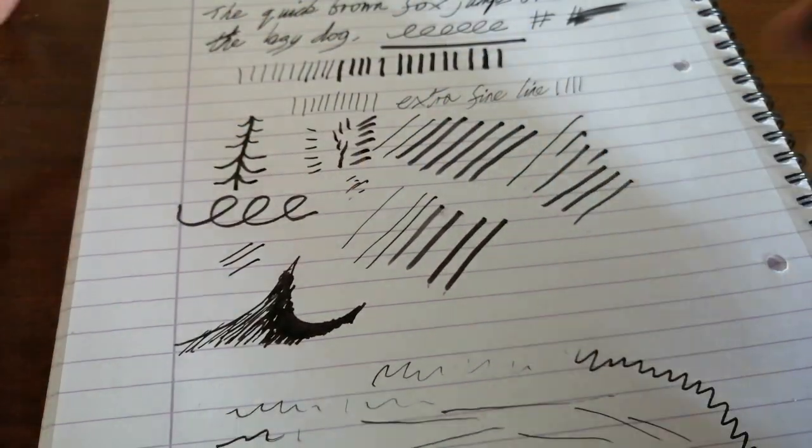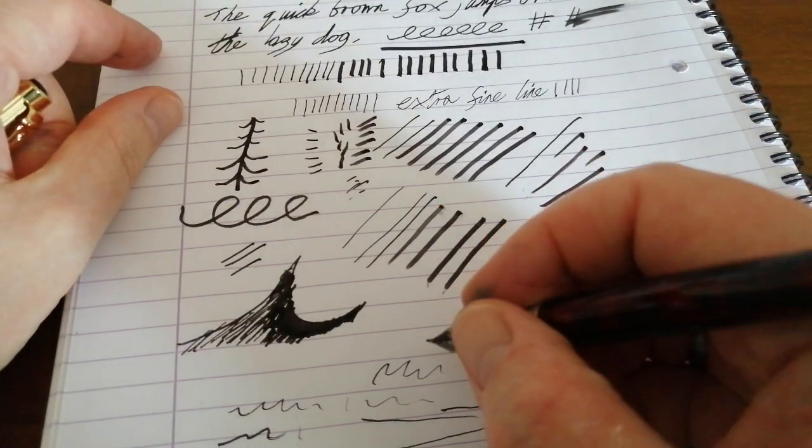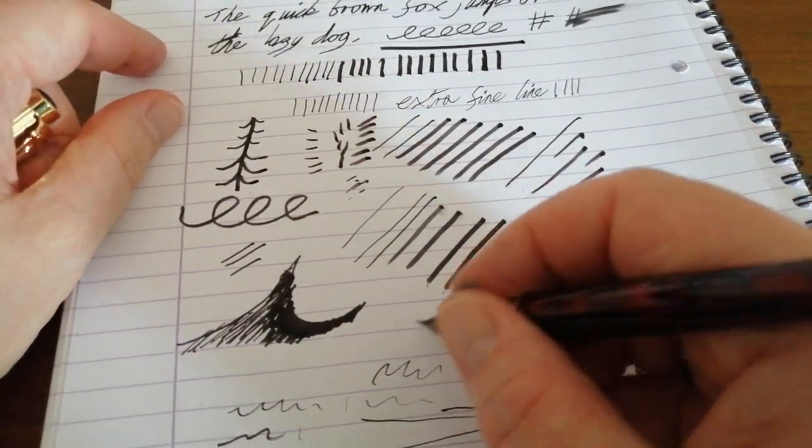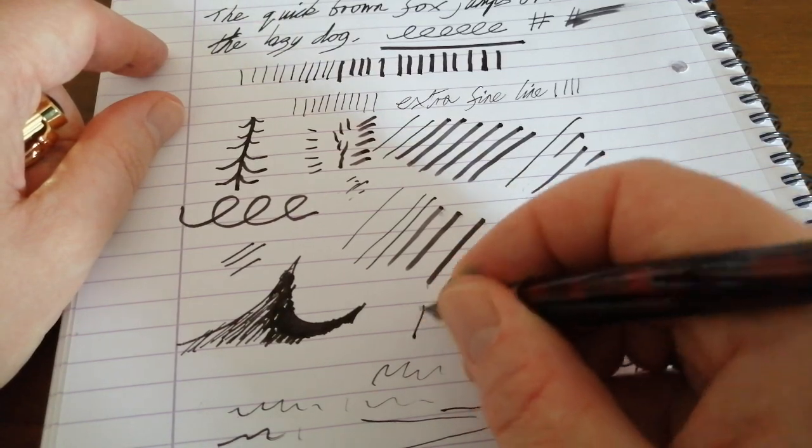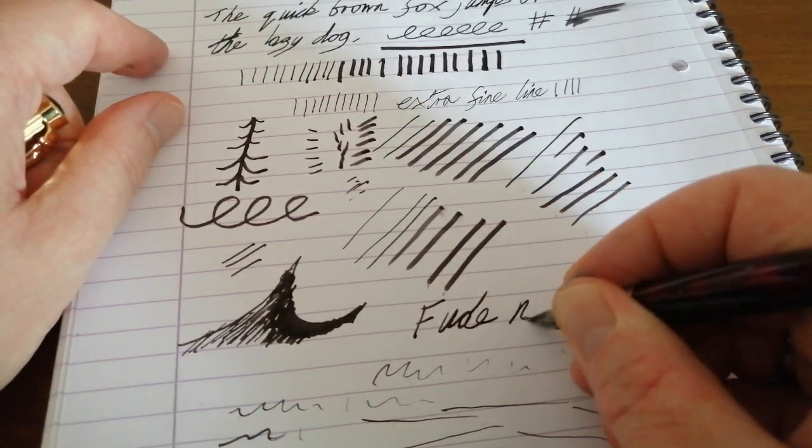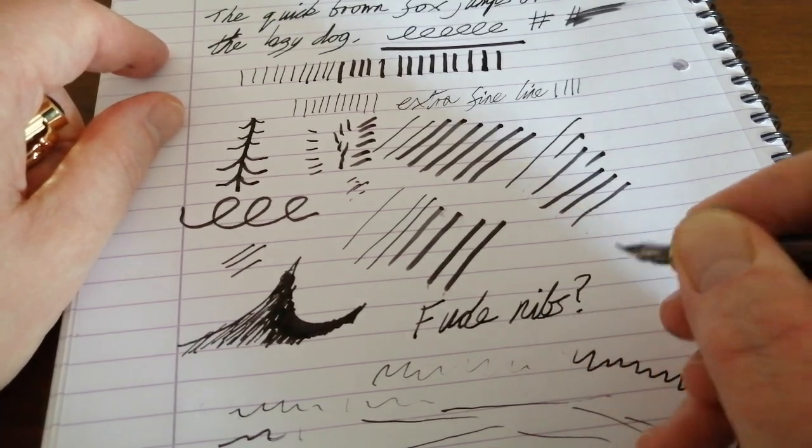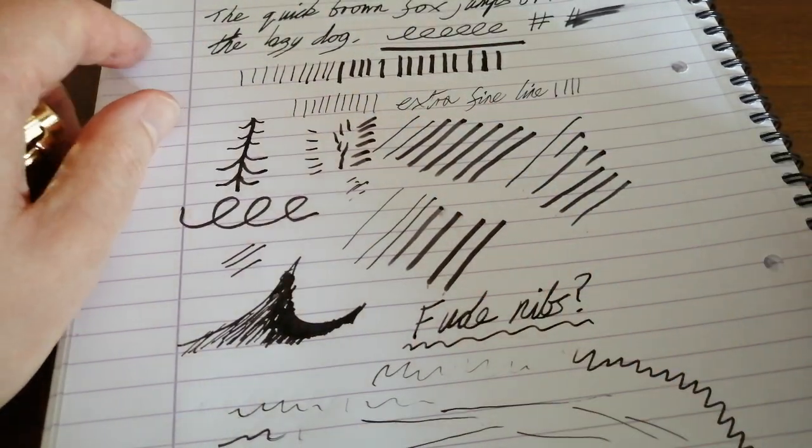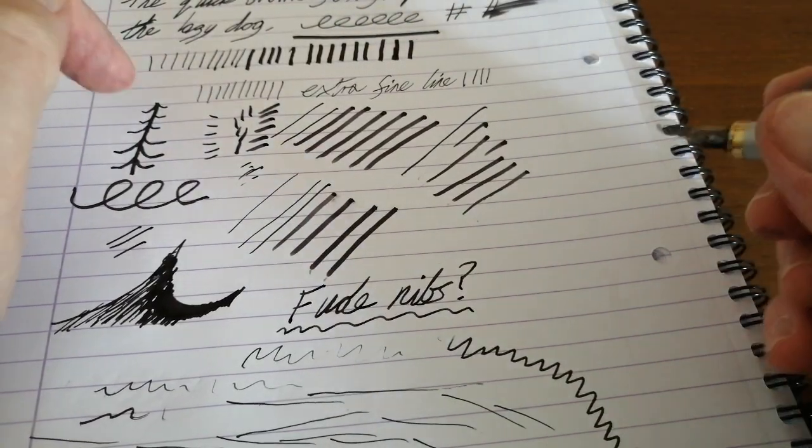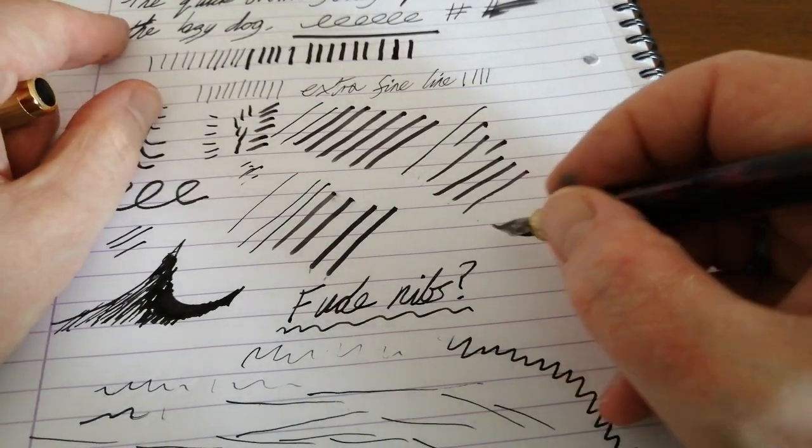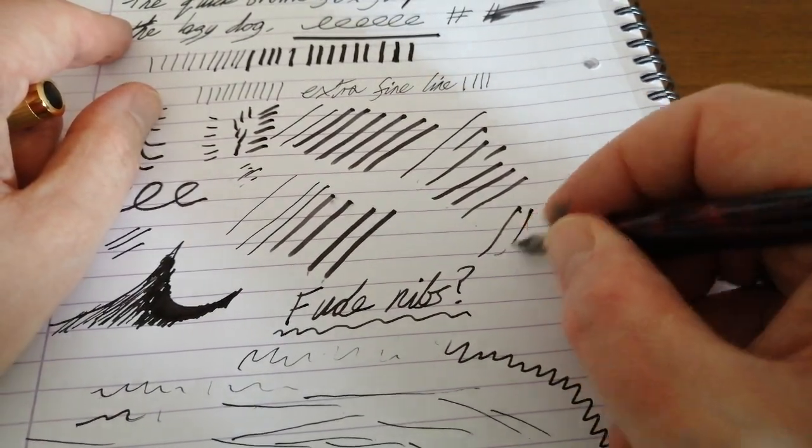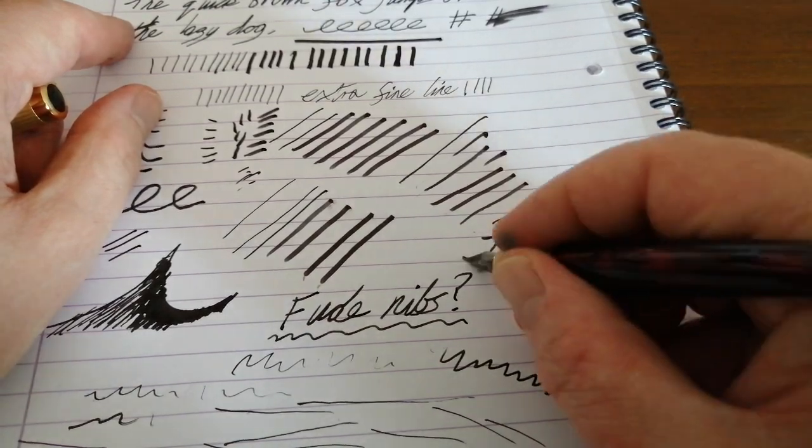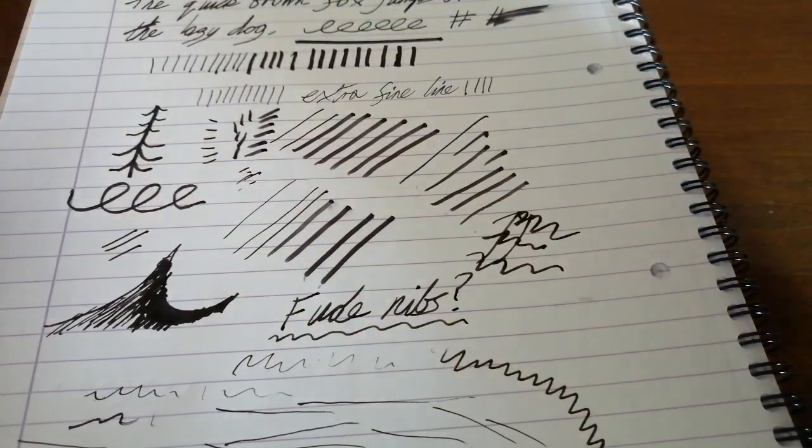So Fude nibs, not for everybody. I know some people have tried them, can't get on with them. Some people like them for drawing. Some people even do manage to learn Chinese and Japanese characters and Asian characters and write with them. But it is not something that I am very able to do. But it's good fun playing with these pens.